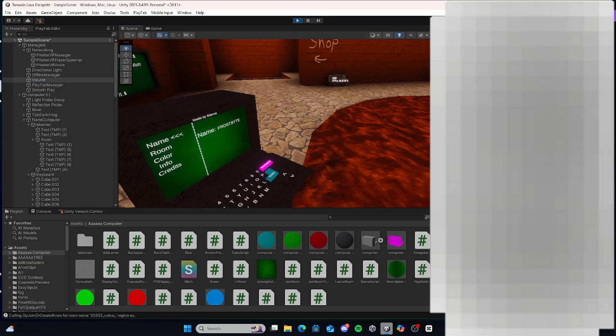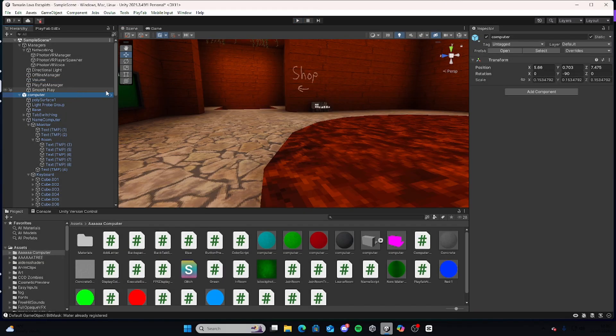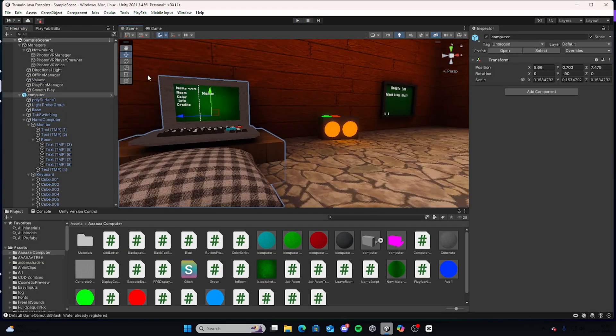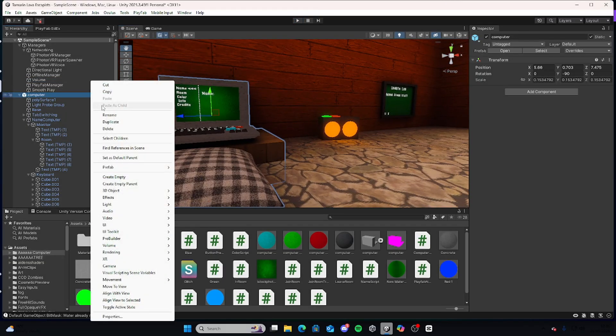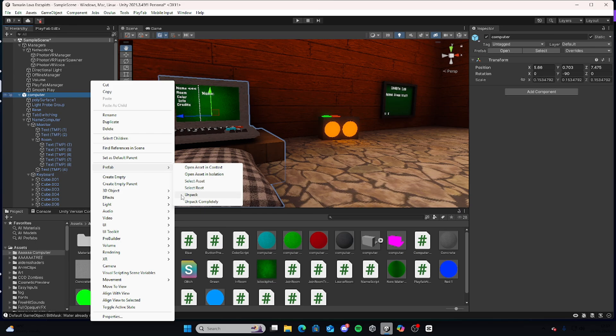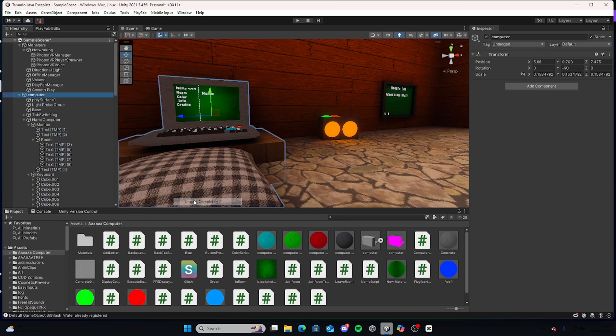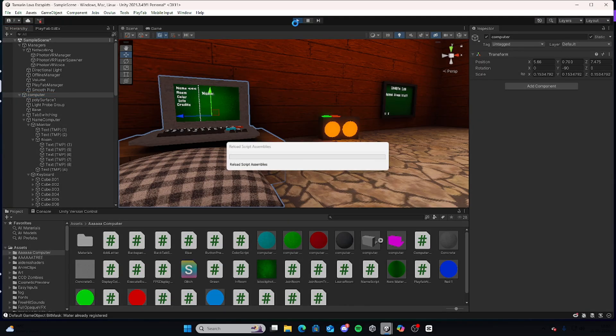Okay, now that I'm in—because I've got two computers—oh yeah, I forgot to say, make sure you right click prefab, unpack completely, and then it will work.